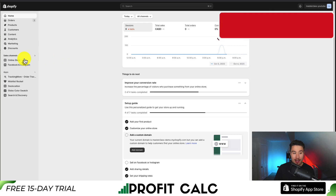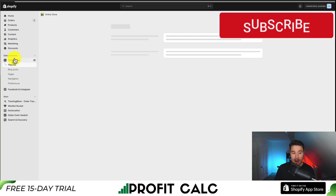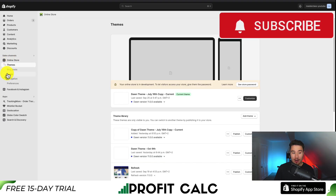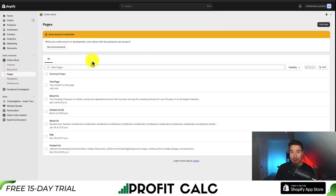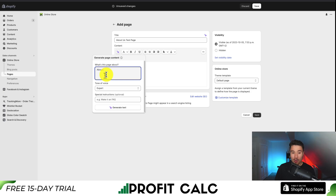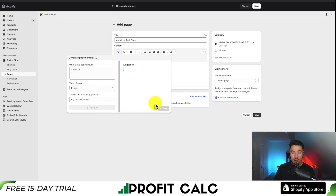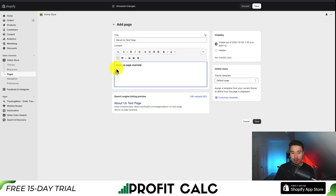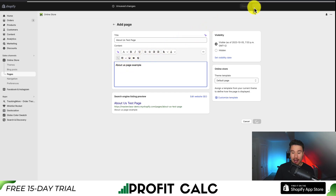I'm going to go on the left-hand side to Online Store, then down to Pages, and let's create a brand new page. I'll click Add Page in the top right and give it an example title — About Us Test Page. I'll generate a quick About Us page description, but since that isn't working, I'll just write 'About Us Page Example' and click Save.